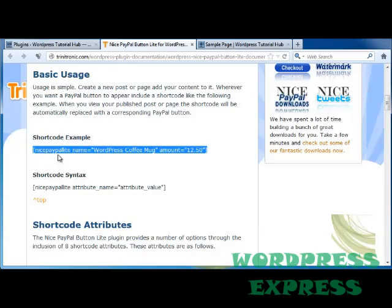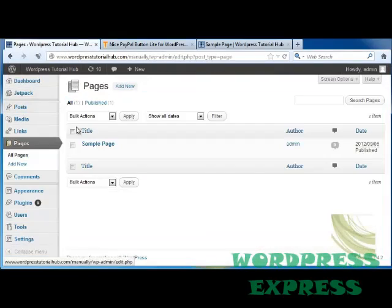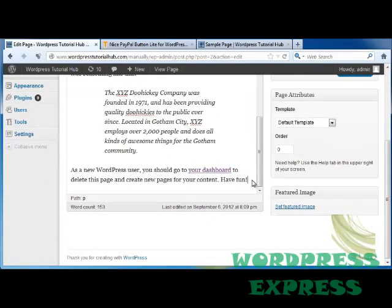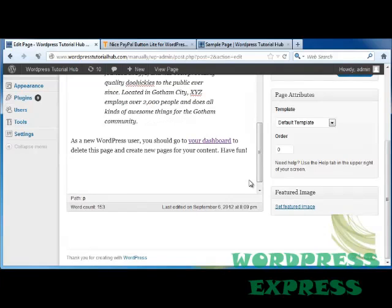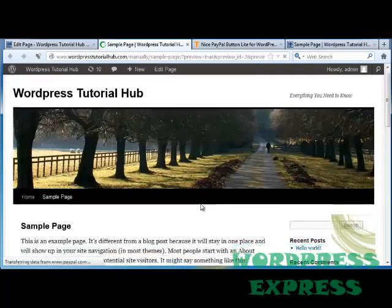As you can see, we've got the name of the plugin, which is the Nice PayPal Lite. In this instance, you would be selling a WordPress coffee mug. It's used the WordPress coffee mug and then put the amount right here. So, just as an example, let's go ahead and copy this and then put it back into one of our pages on our WordPress site. I'm going to put it in my sample page, scroll down to the bottom so we can easily see it, and paste my PayPal button in at the bottom of my first page. Then I'm going to go up to Preview Changes and scroll down.